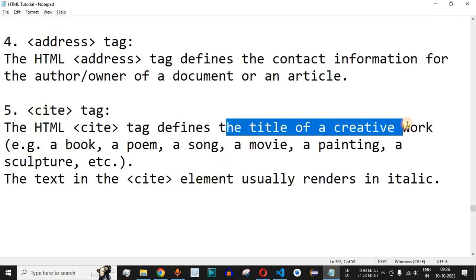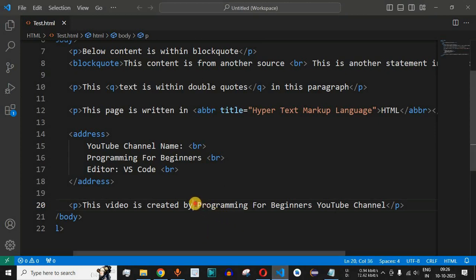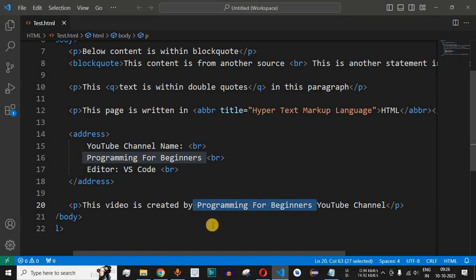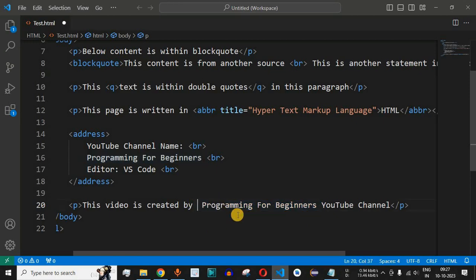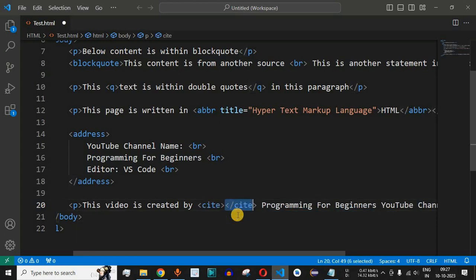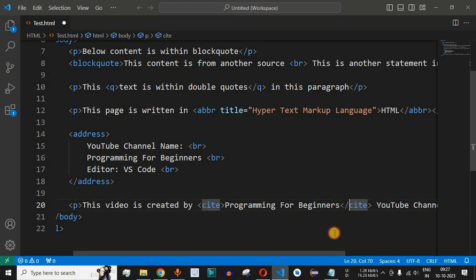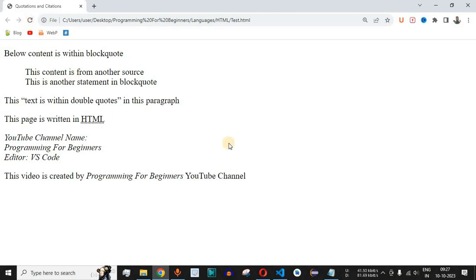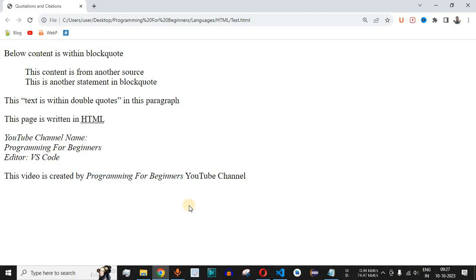Since the cite tag defines the title of a creative work, we apply it around 'Programming for Beginners' — the YouTube channel helping us learn HTML. We add the cite opening tag before it and the closing tag after the word 'beginners'. After saving and reloading, 'Programming for Beginners' is now displayed in italicized text, which is how content within the cite tag is formatted.